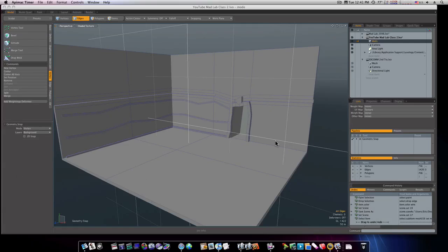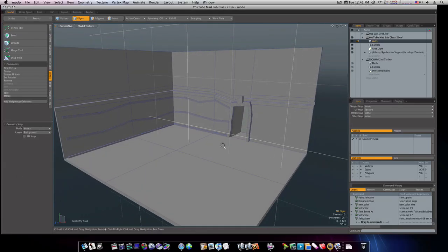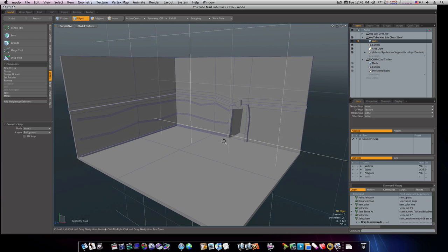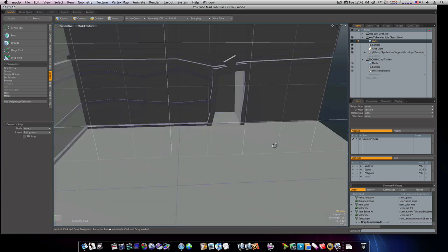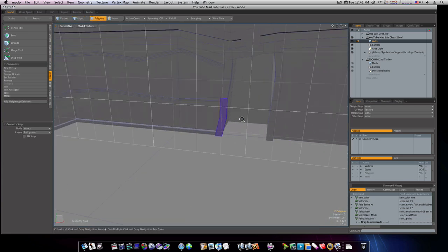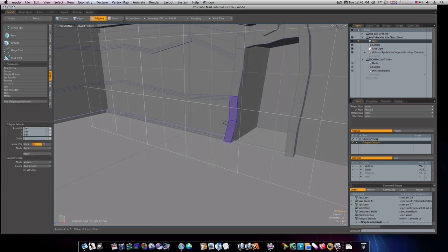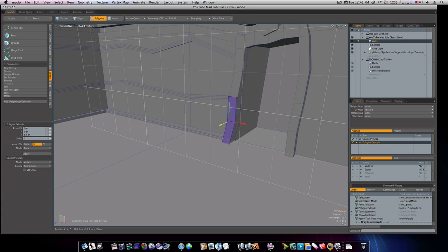Okay, let's continue on in our set building. The next thing we can do is work on our doorway here. Let's grab these two polygons like so and I'm going to extrude them like that.